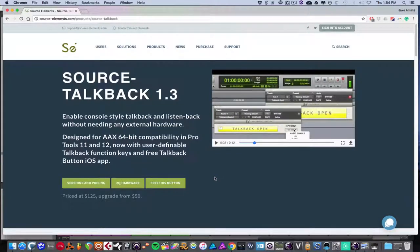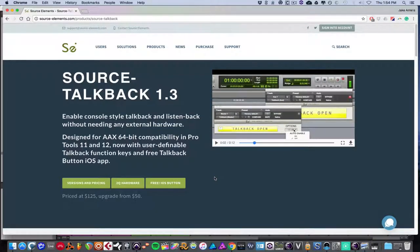Hey guys, my name is Jakin Tellis, and today we're going to be doing another video on the Source Elements product, this time an update to our TalkBack plugin.